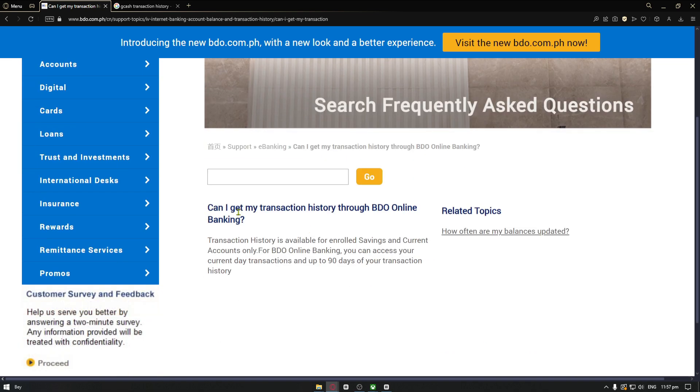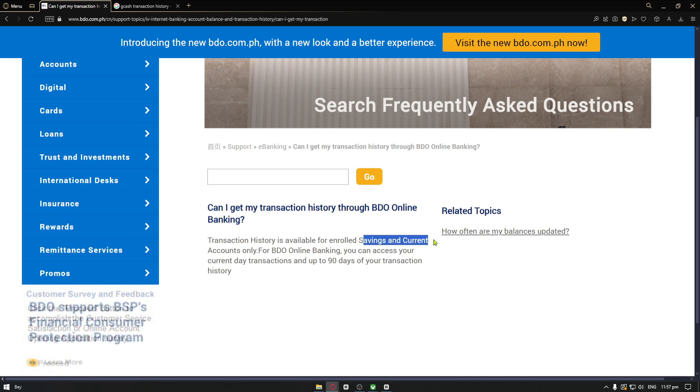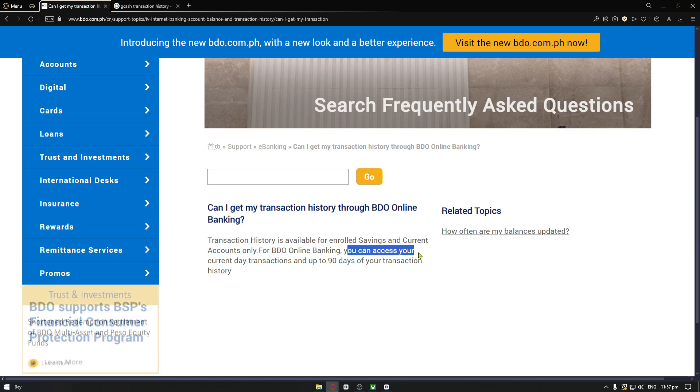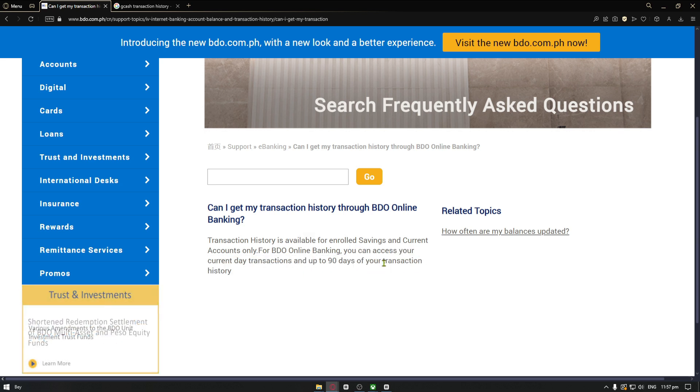Can I get my transaction history through BDO online banking? The answer is transaction history is available for enrolled savings and current accounts only. For BDO online banking, you can access your current day transaction for up to 90 days on your transaction history page.